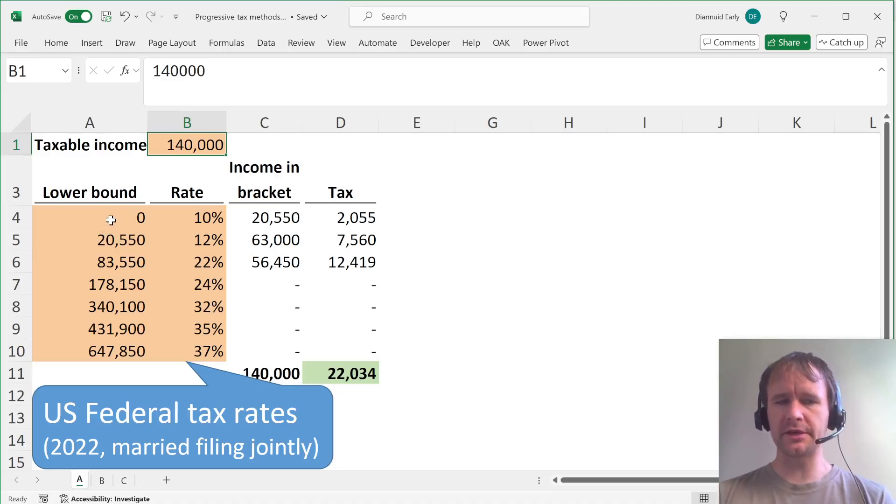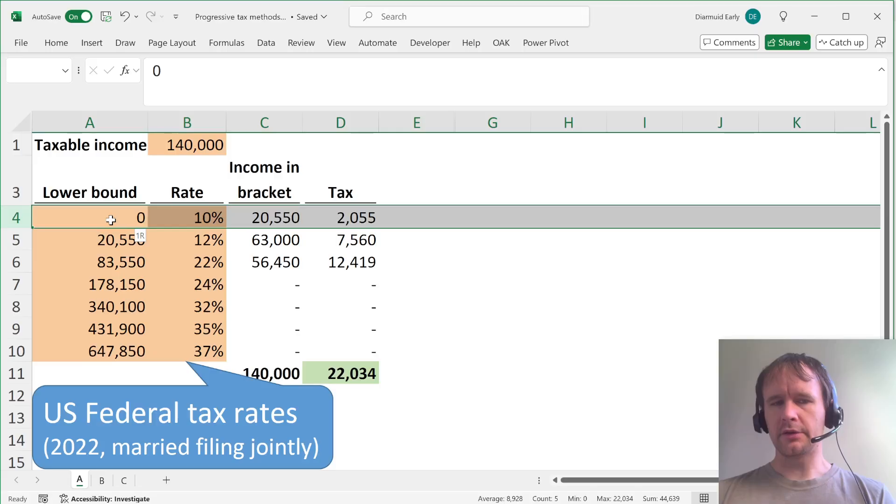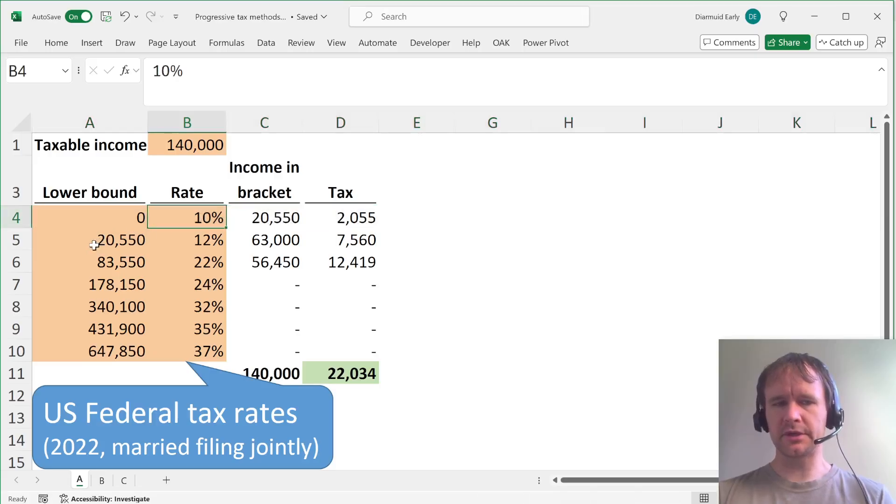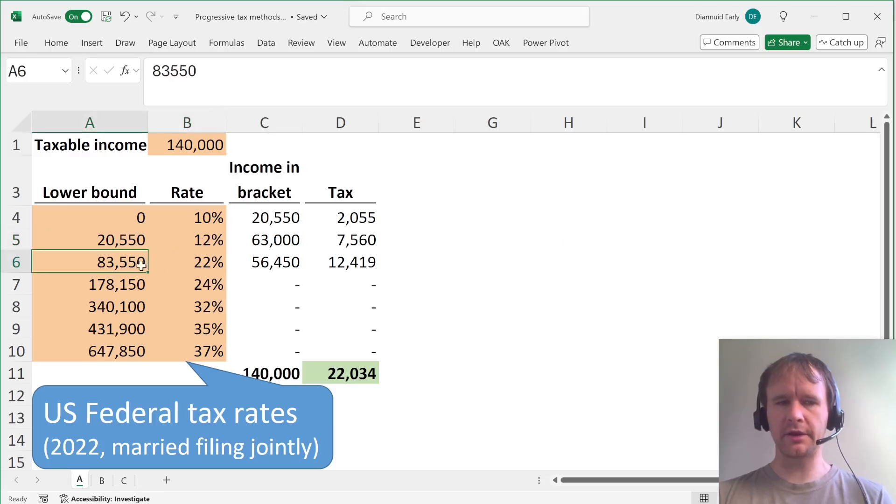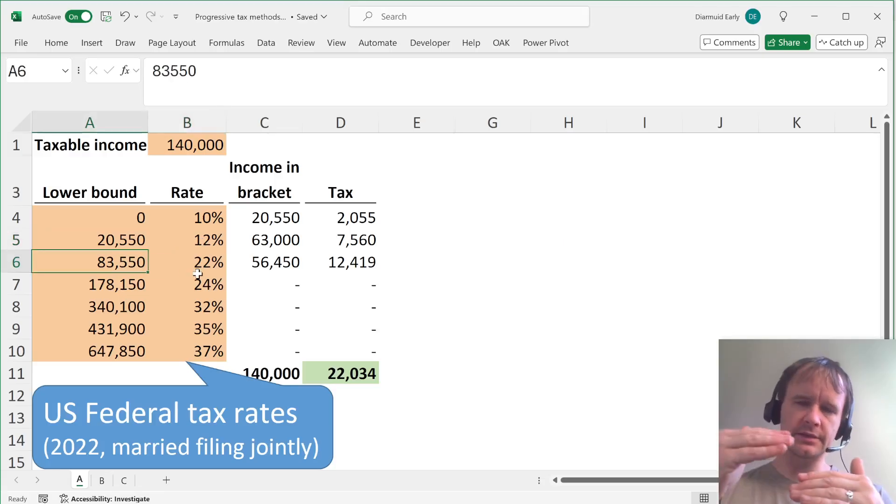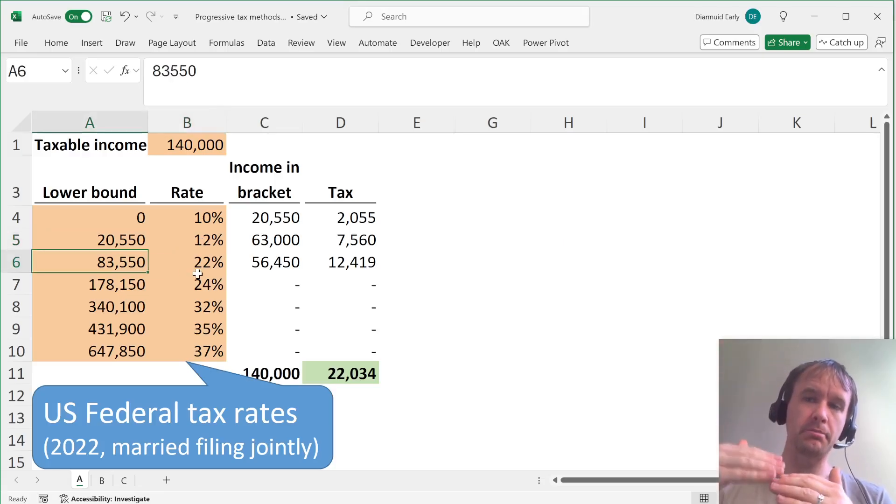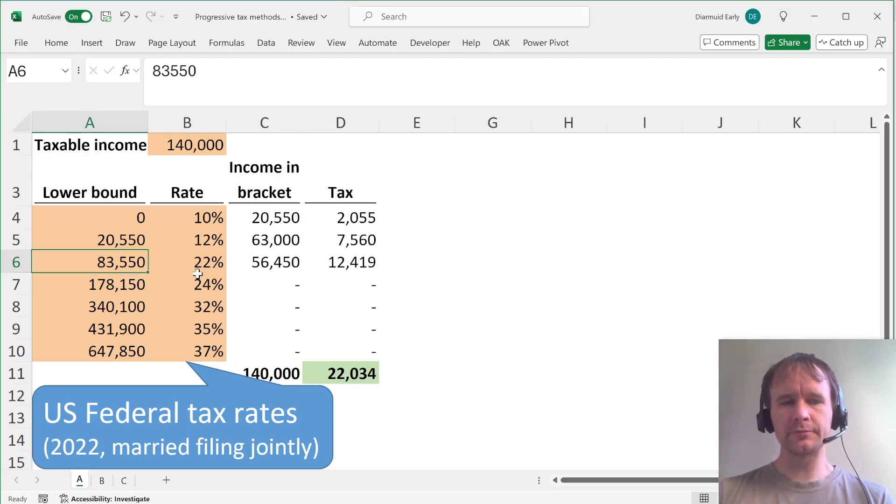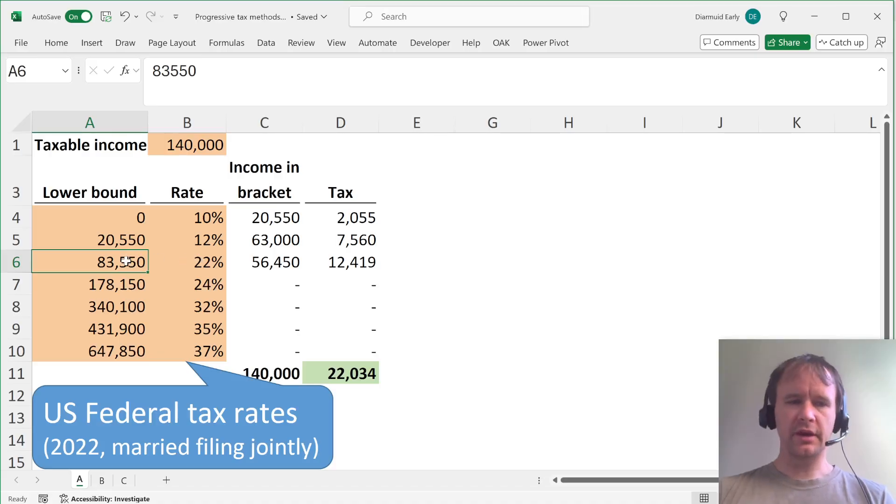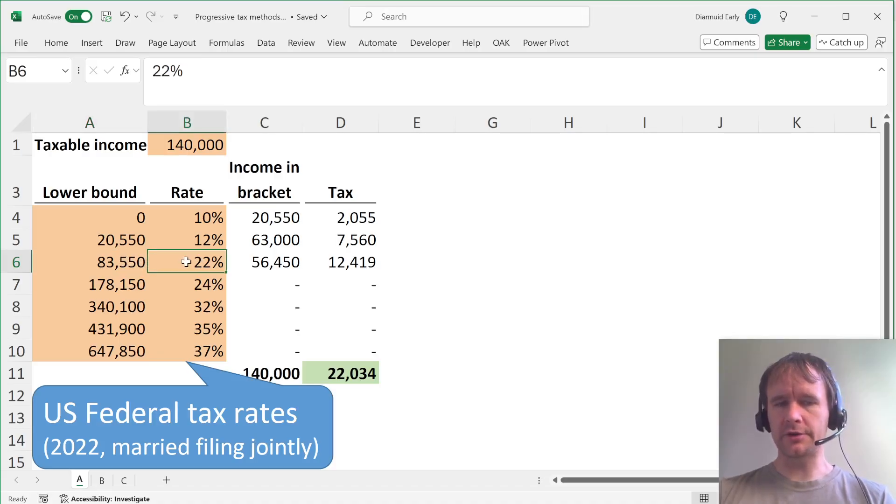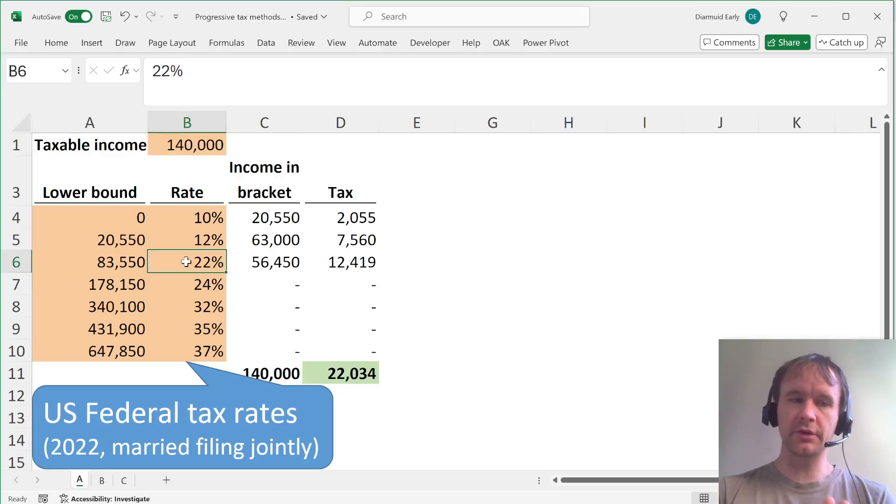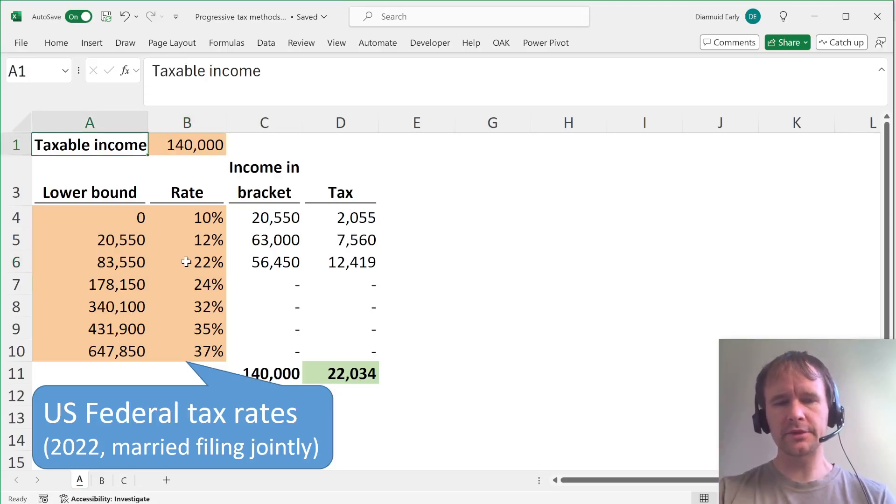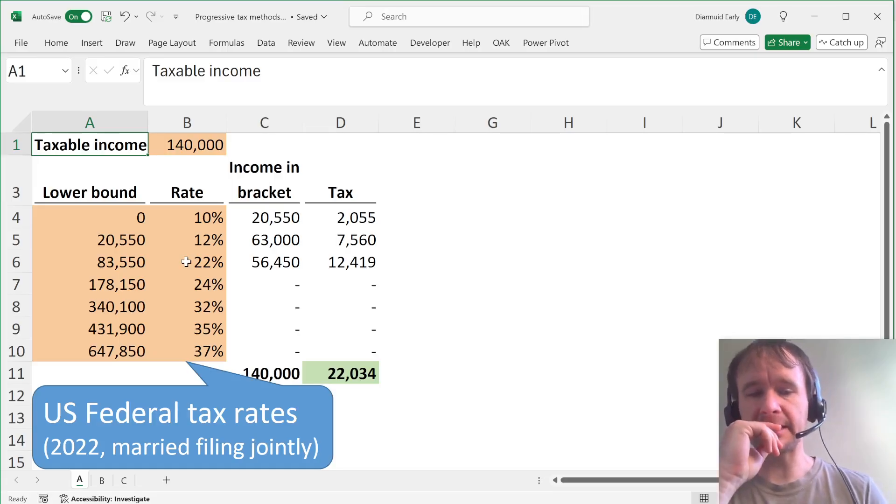It's changed a little bit, but the basic idea is that starting from zero, you get taxed at 10 percent. Then starting from some number above that, you get taxed at a higher rate. And basically, as you hit additional bands, your income above that gets taxed at a higher rate. But it's not that if you get over $83,550, then all your income is taxed at 22 percent. It's only the bit that goes above that.